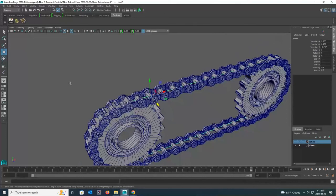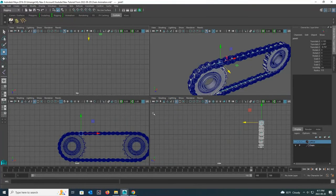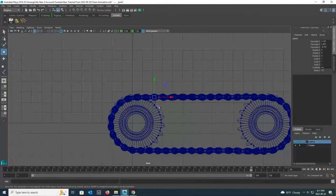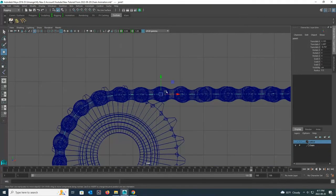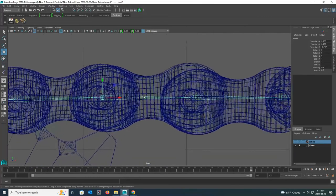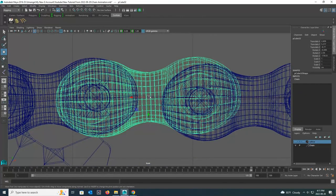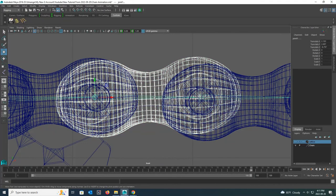Now we have to connect the chain links and joints. For that, I go back to the front view. Okay, now watch carefully. I first select the chain link and hold down the shift button, then select the joint and release the shift button.